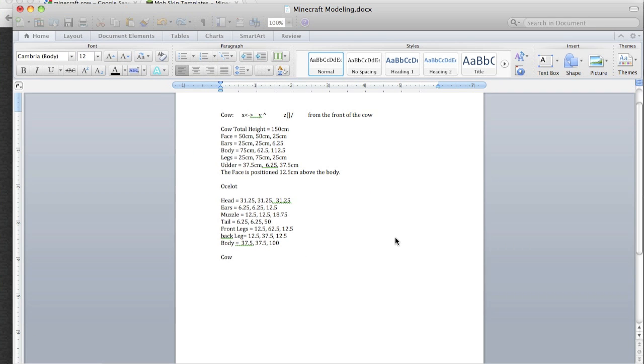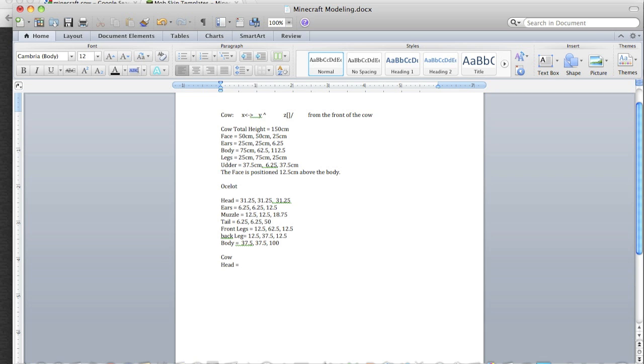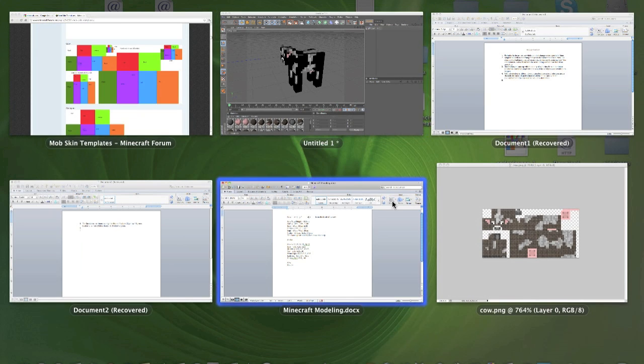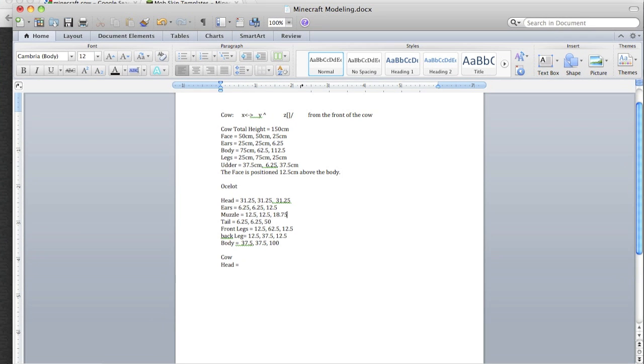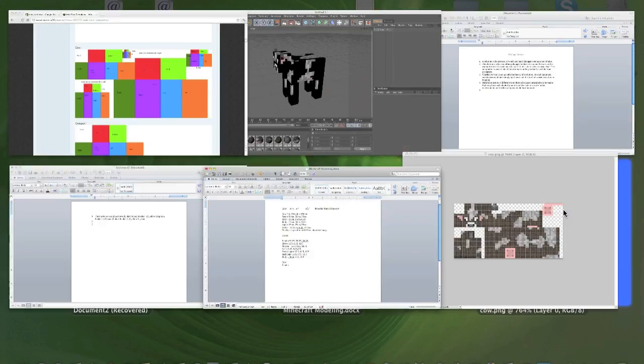So we want to open a Word document and write down our measurements. So we write head, how big the head is.